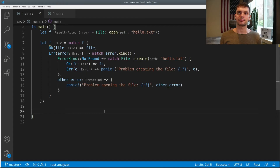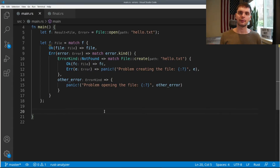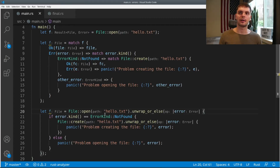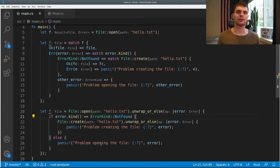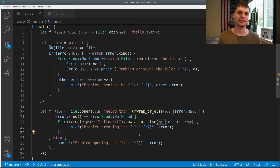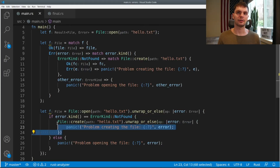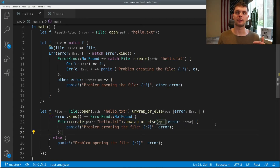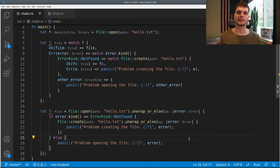Now writing this code using nested match expressions could make it hard to read, so there's another way to write this exact same code using closures — something we'll learn more about in chapter 13. Here we're attempting to open our hello.txt file, and then calling unwrap_or_else, which will give us back the file or call this anonymous function (closure) passing in the error. Inside our closure, we have an if statement: if the error is not found, then we attempt to create the file, calling unwrap_or_else again, which will give us back the newly created file in the success case, or call another closure that will just panic. And in the else case, we also panic.